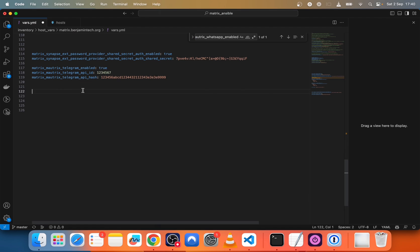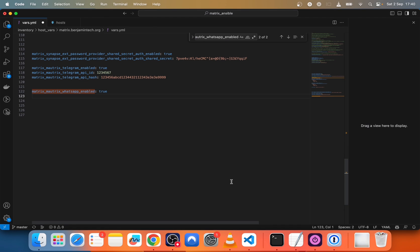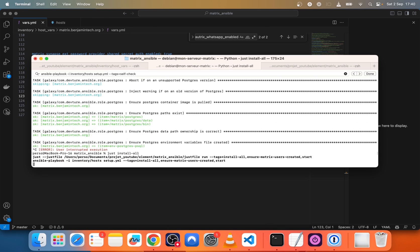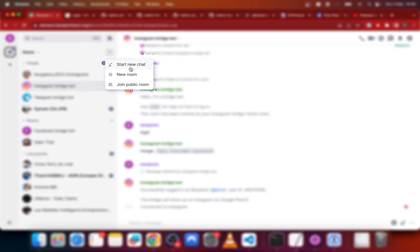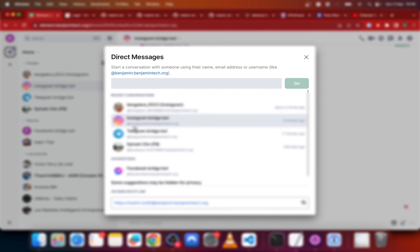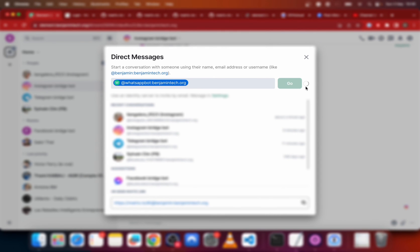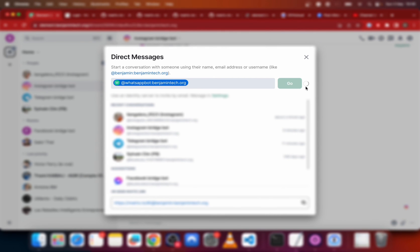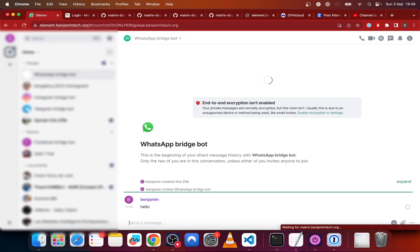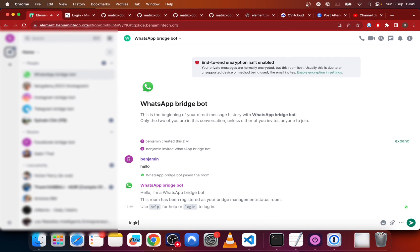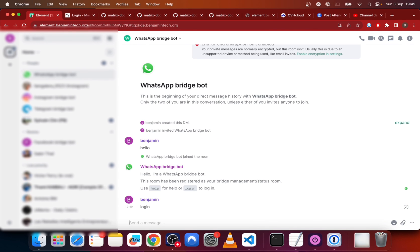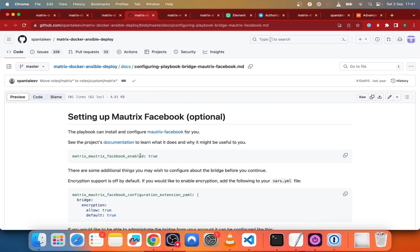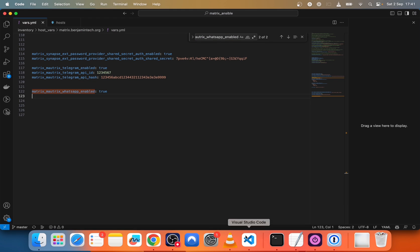Now for WhatsApp, we will copy paste this line in the config file. We will do just install all to update the configuration. We send a message to @whatsappbot.domain.com and here we send a hello and then we send login. Then we have a QR code that we need to scan with our phone. And it's working.